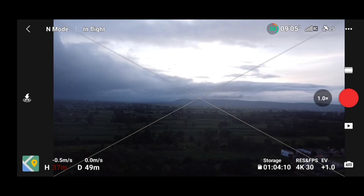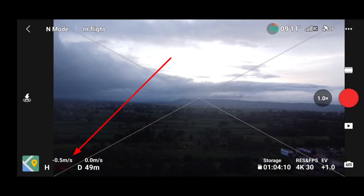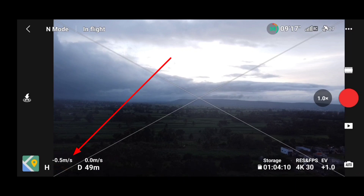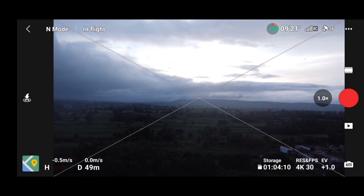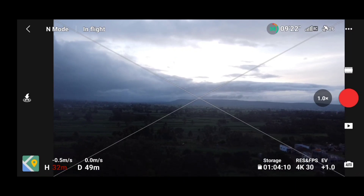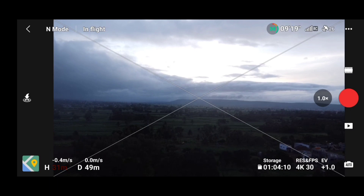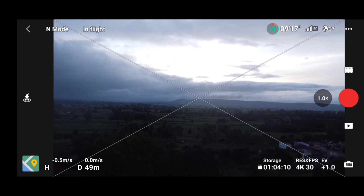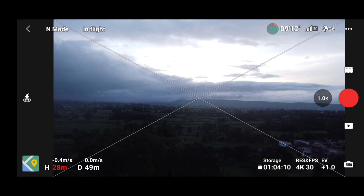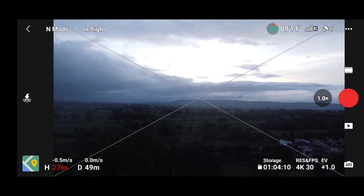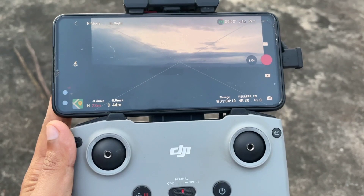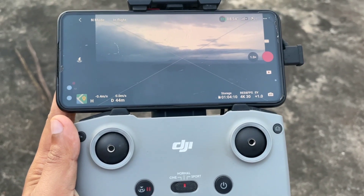Accidentally, I closed DJI Fly App while flying, and you can see the drone height is decreasing automatically. When flying, never close DJI Fly App because the hack will auto-reset and the drone will start auto-descending. This is the most dangerous part of this hack — we'll discuss this in detail in another video.